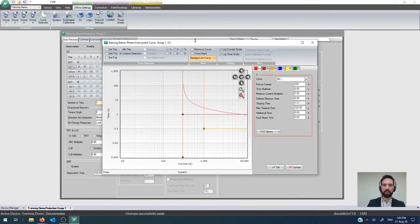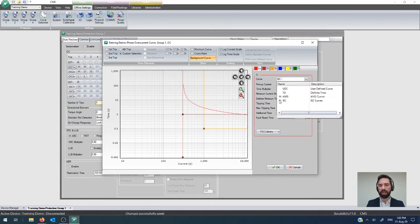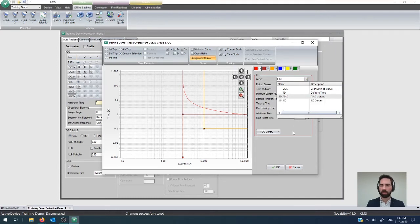What I will do here is also bring out the OC1. If you wanted to actually configure each of these individual components, you just click on the element and it brings up your curve configuration screen.